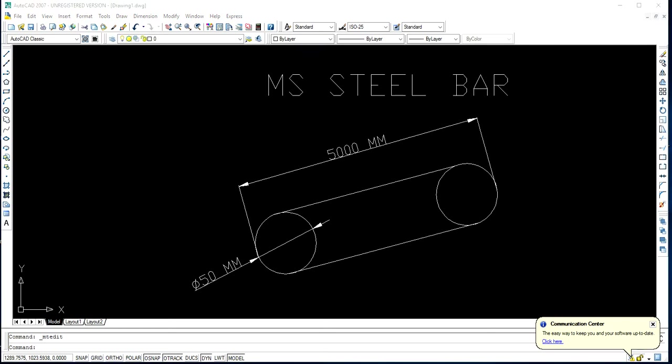Hi guys! Welcome to my channel. Today we will be discussing how to calculate the weight of a mild steel bar.